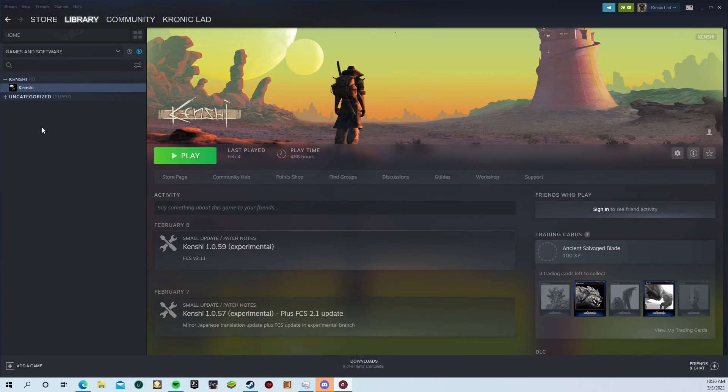Hello, welcome to NerdGoria. My name is Tyler, and today I'm going to talk about Kenshi's modding tools. It's called the Forgotten Construction Set, or FCS for short.